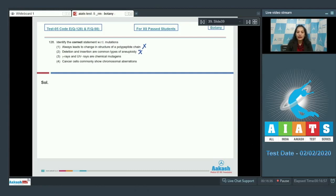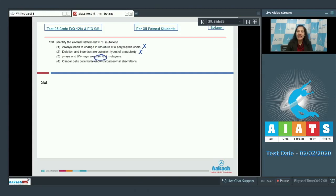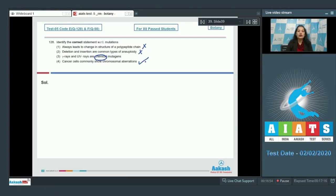Third one: gamma rays and UV rays are chemical mutagens. No, chemical mutagens are some chemicals. Fourth one: cancer cells commonly show chromosomal aberrations. Yes, chromosomal mutations or the chromosomal aberrations are commonly shown by the cancer cells. So the correct option for the given question is option number four.